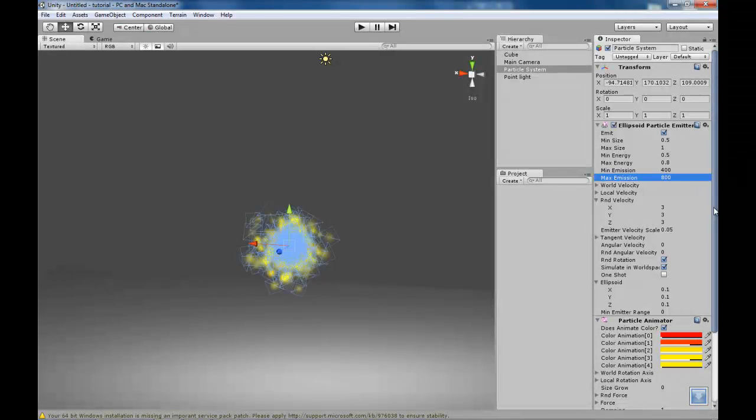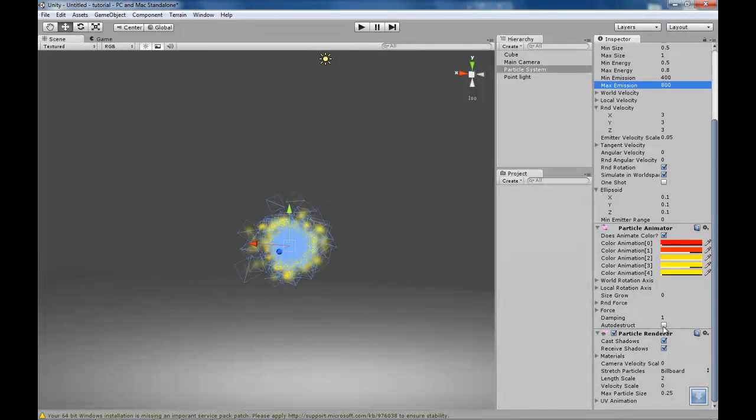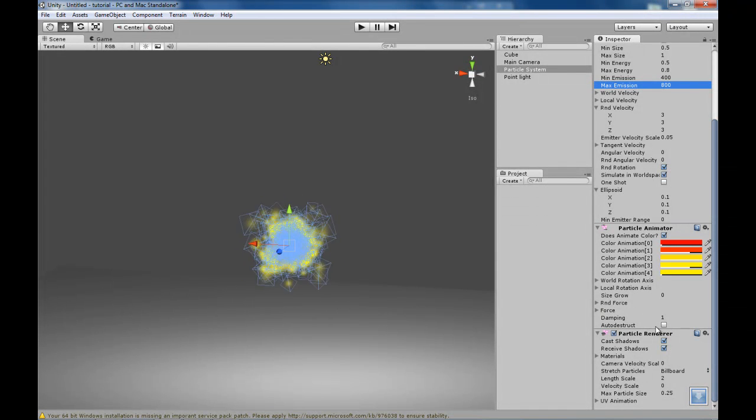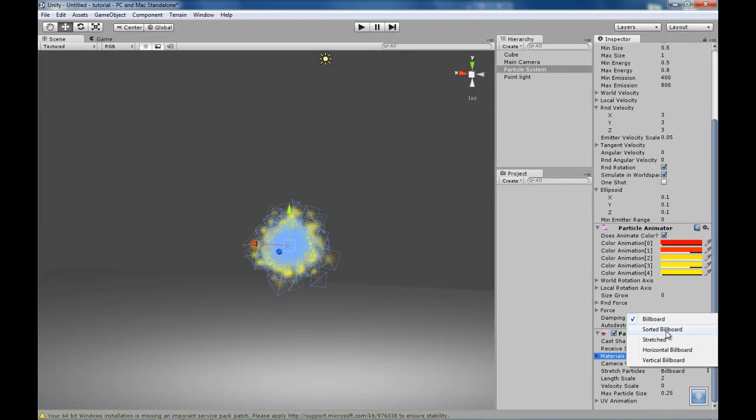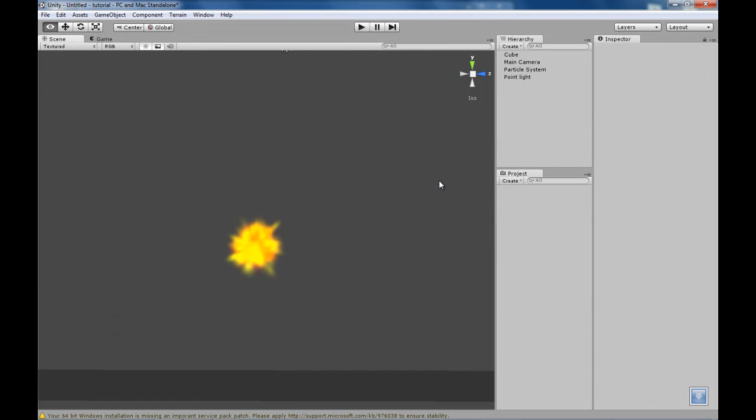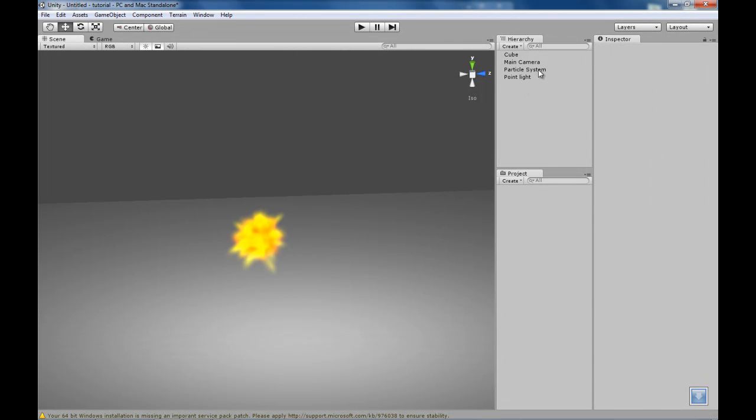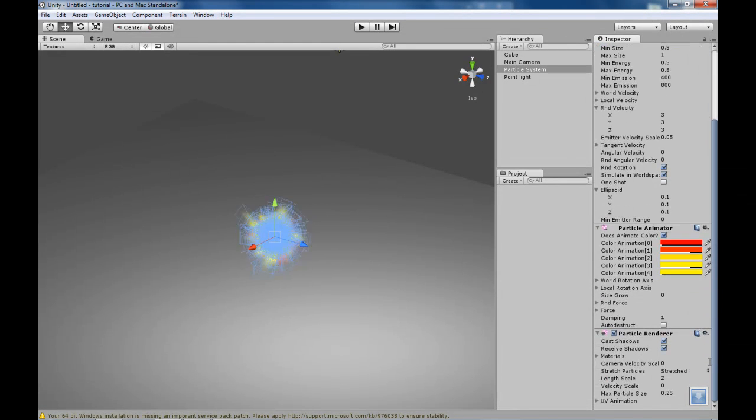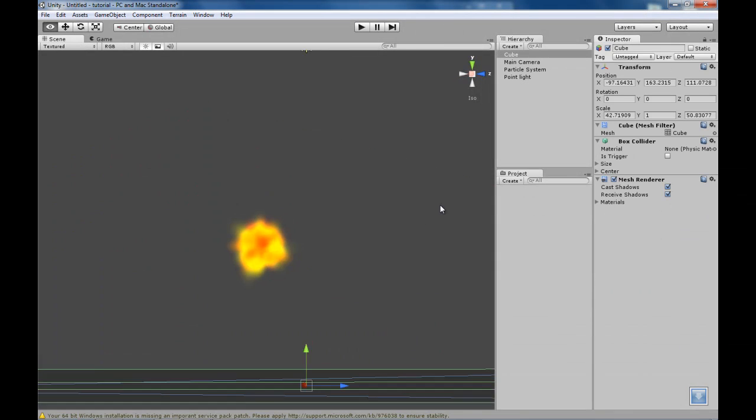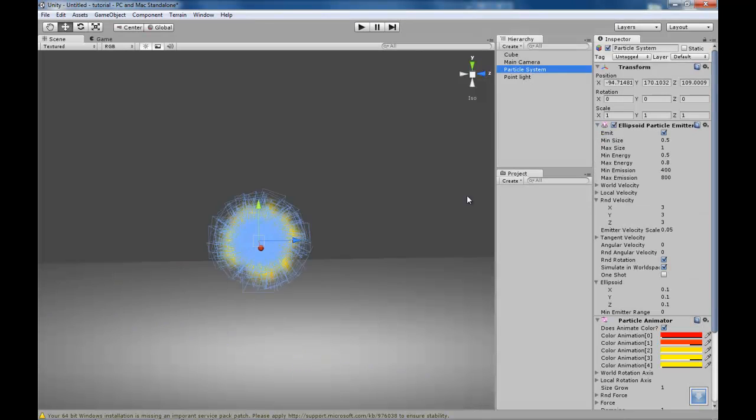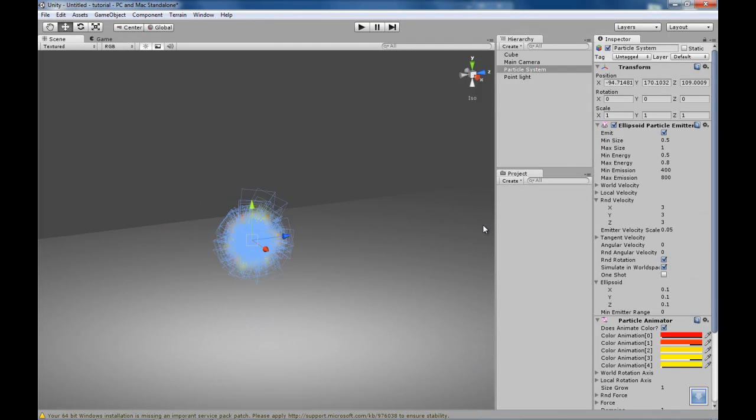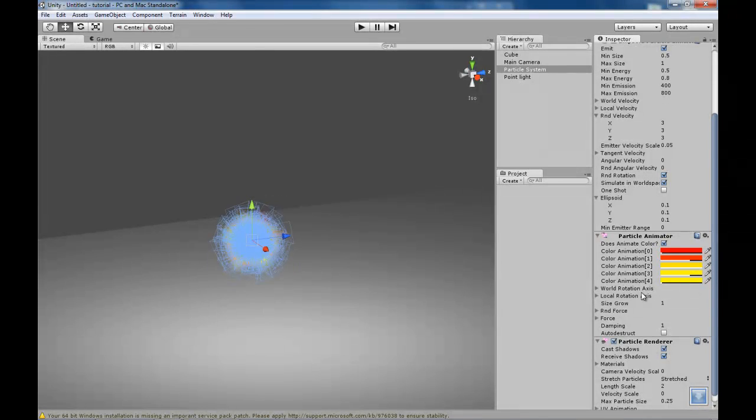Now there are also a lot more parameters you can play with here. There is auto destruct, there is damping, random force. You can also change the material, AKA the texture. You can change their shape, so you can make anything basically with these particles. You can change it to however you want. You can make size grow. See now they grow as they gradually fall apart. And well that concludes our tutorial for today. I hope it helped.